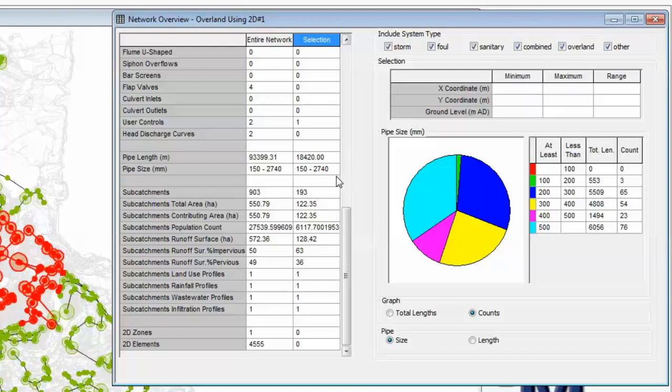Again, the range is very similar, but we have not picked up the 2D zone. So the 2D zone is not in that central section of the network.